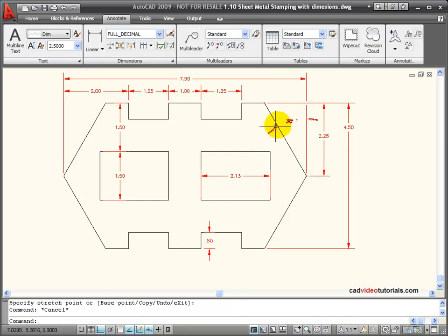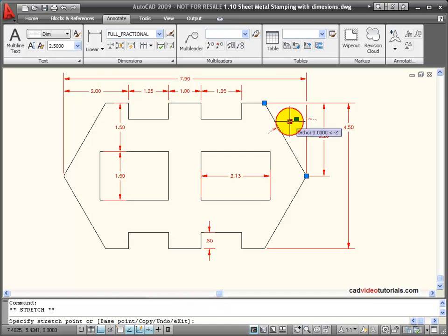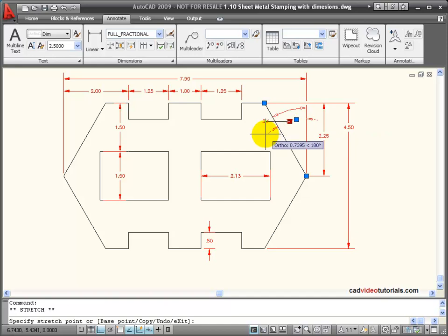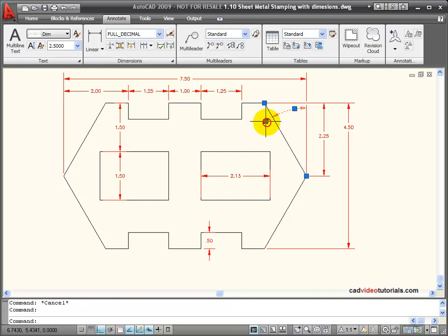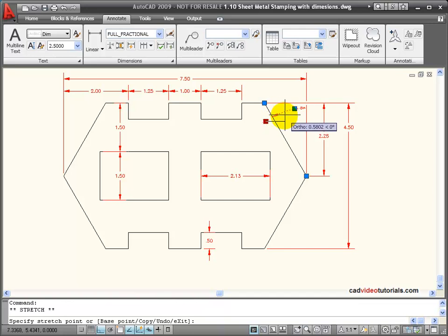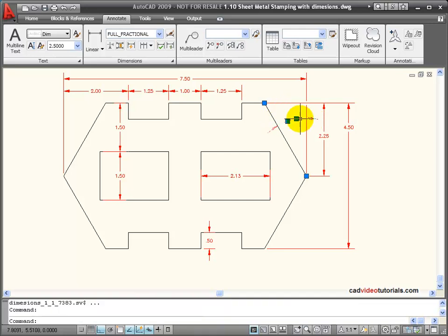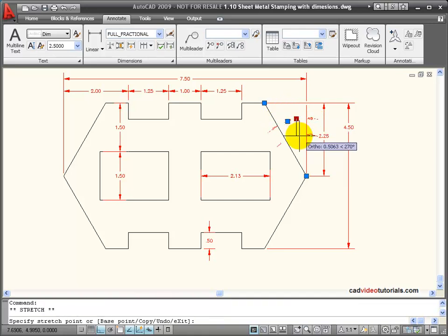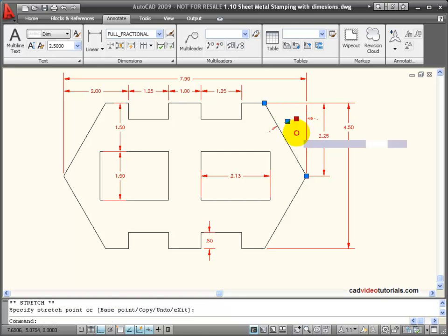In the case of this angled dimension, I can click on the grip that represents the text and move that outside. Or I can move it back inside. Or I can click on the grip and change its location which will also change how the arrowheads are placed.